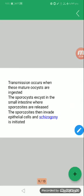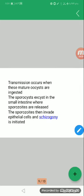Transmission: Transmission occurs when these mature oocysts are ingested. Oocyst ingestion occurs through fecal-oral route, any pollution with feces, the water, the food, the cockroaches. The sporocysts or the mature oocyst can cause infection. Any fecal pollution of food by ingestion. The sporocysts exist in the small intestine where sporozoites are released.